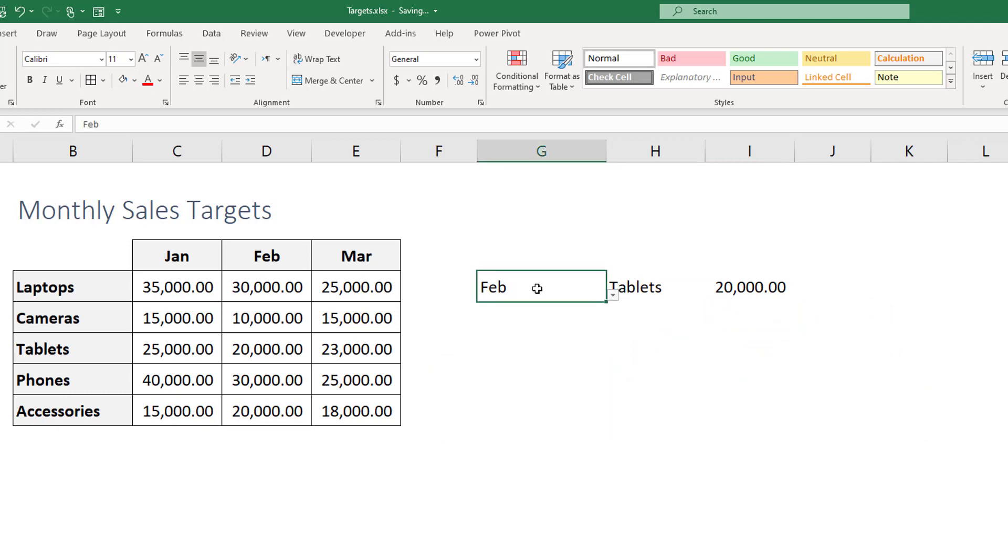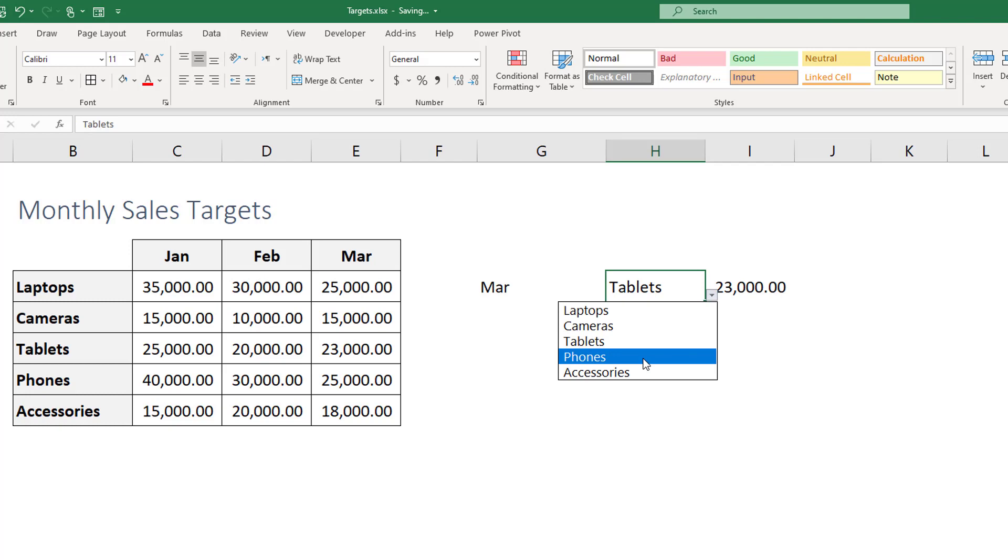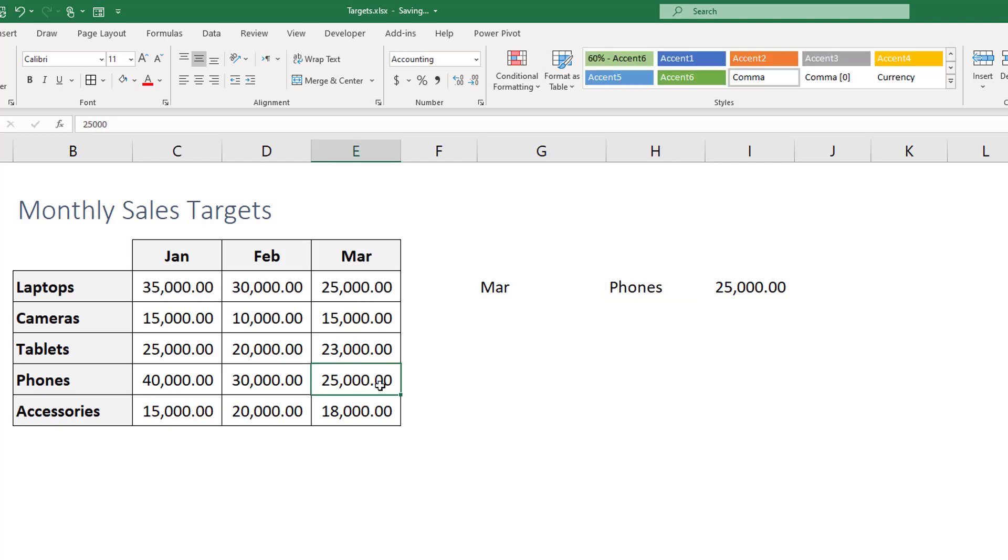And to make sure that this is happening correctly you can change to any other month and you can see the values change automatically here. Same goes for if you change to another product category it will always pick the right value for your selections.